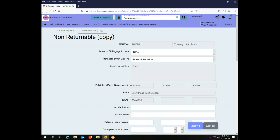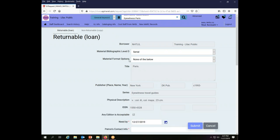So I'm going to switch to the Returnable Loan screen, and I do that by clicking up here where it says Returnable Loan.